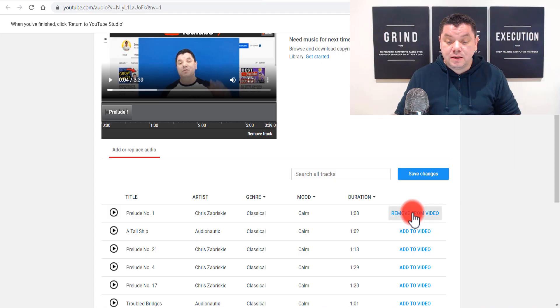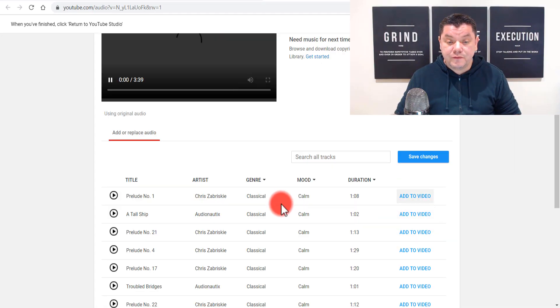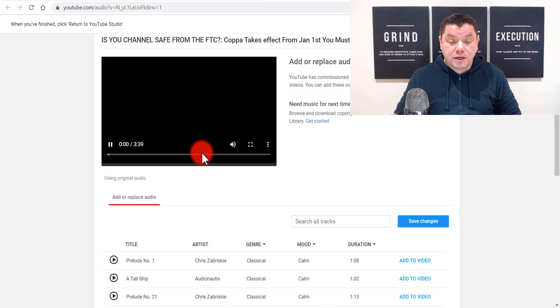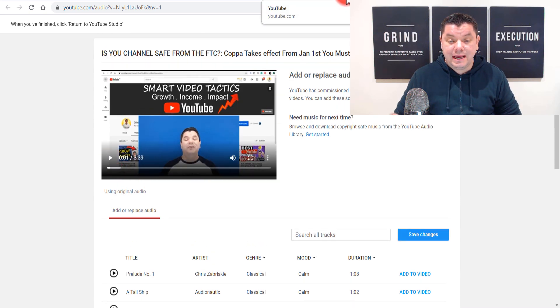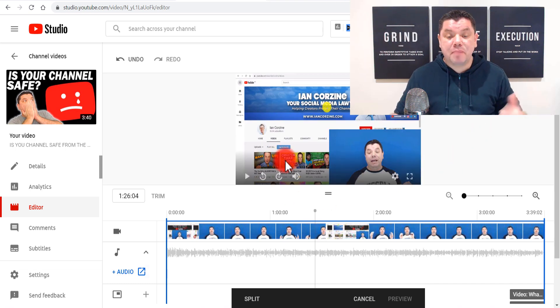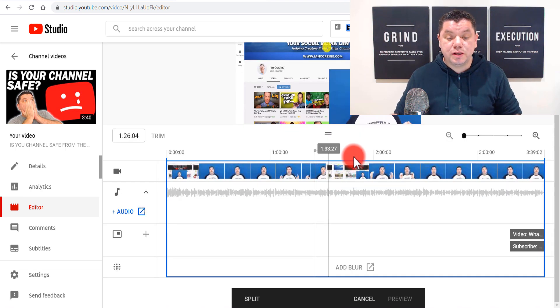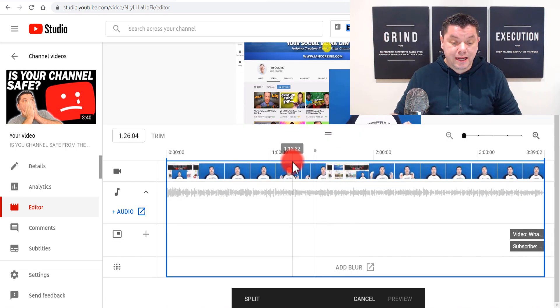It's an awesome feature to have so you don't have to remove the entire video and re-upload it, but it does have its limitations. If you don't want to use it, you come over here, click to remove the audio, or simply exit out of that screen, and it will take you back to the YouTube video editor.